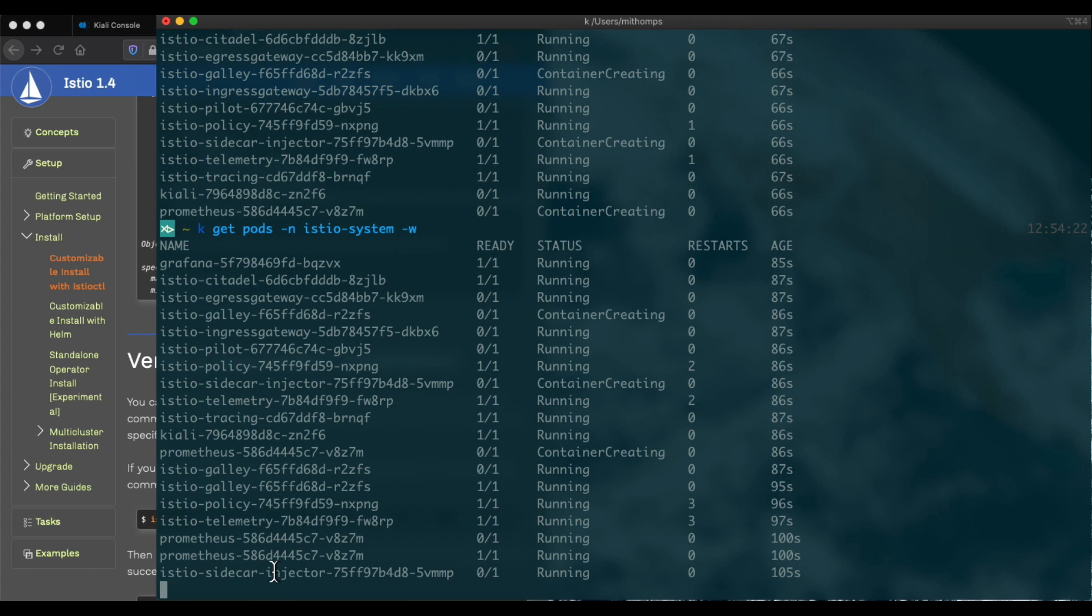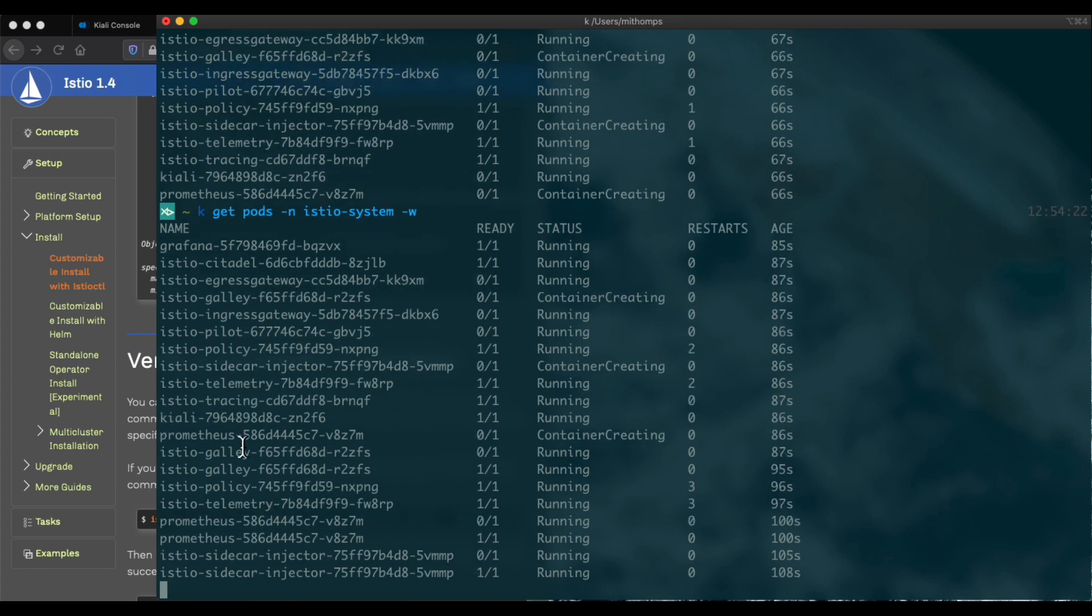See our pods are coming up, and we can see Kiali is actually running here as well.